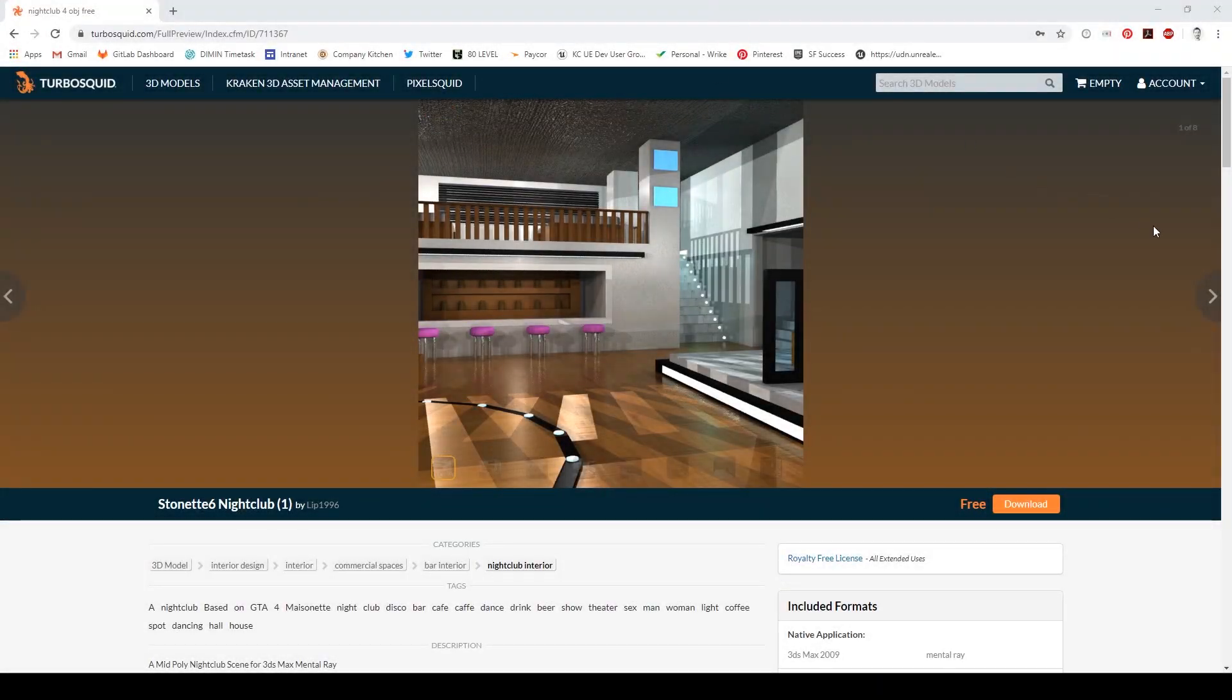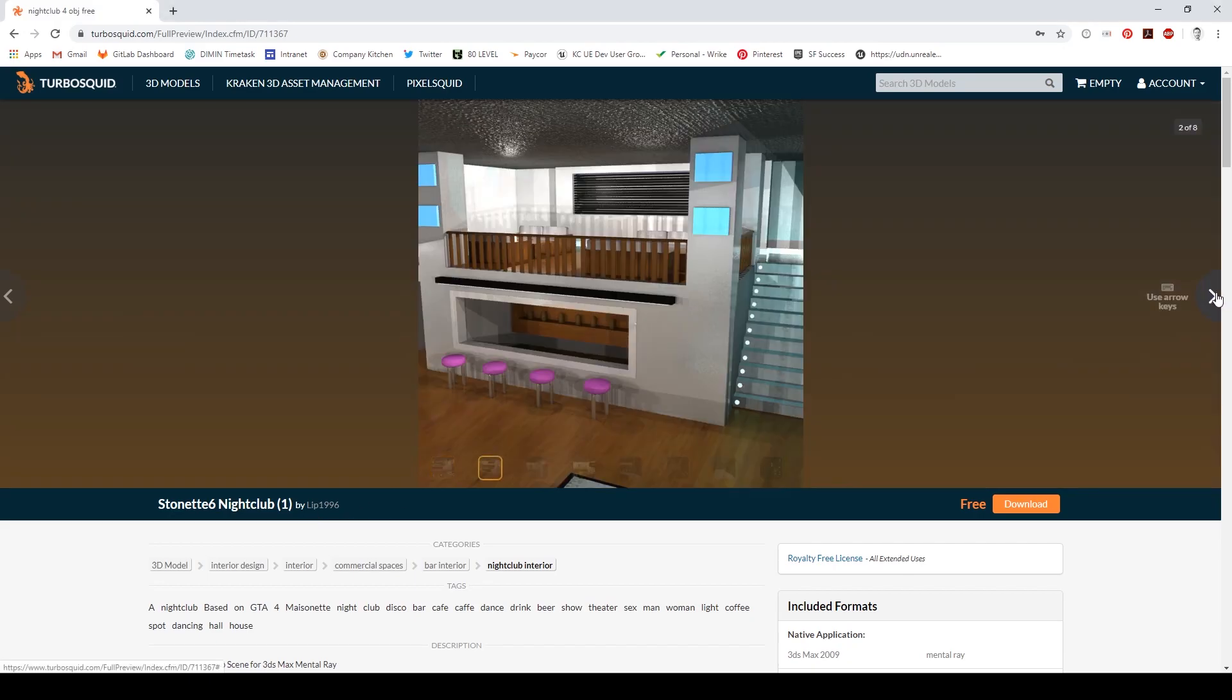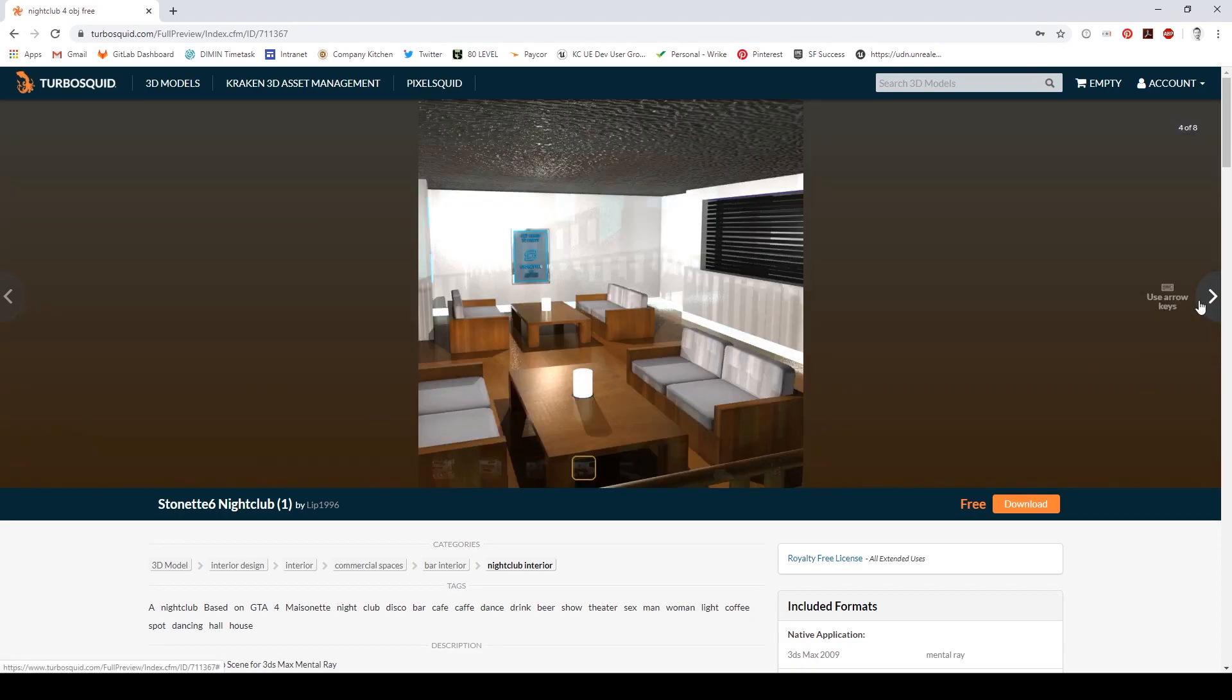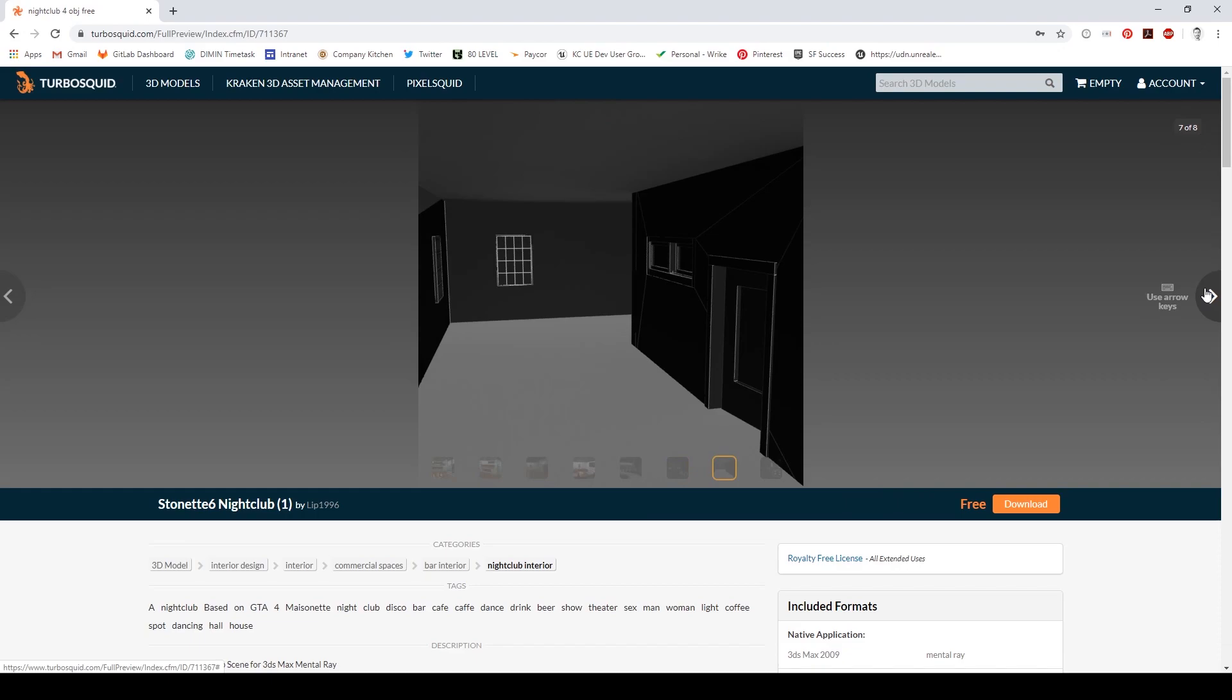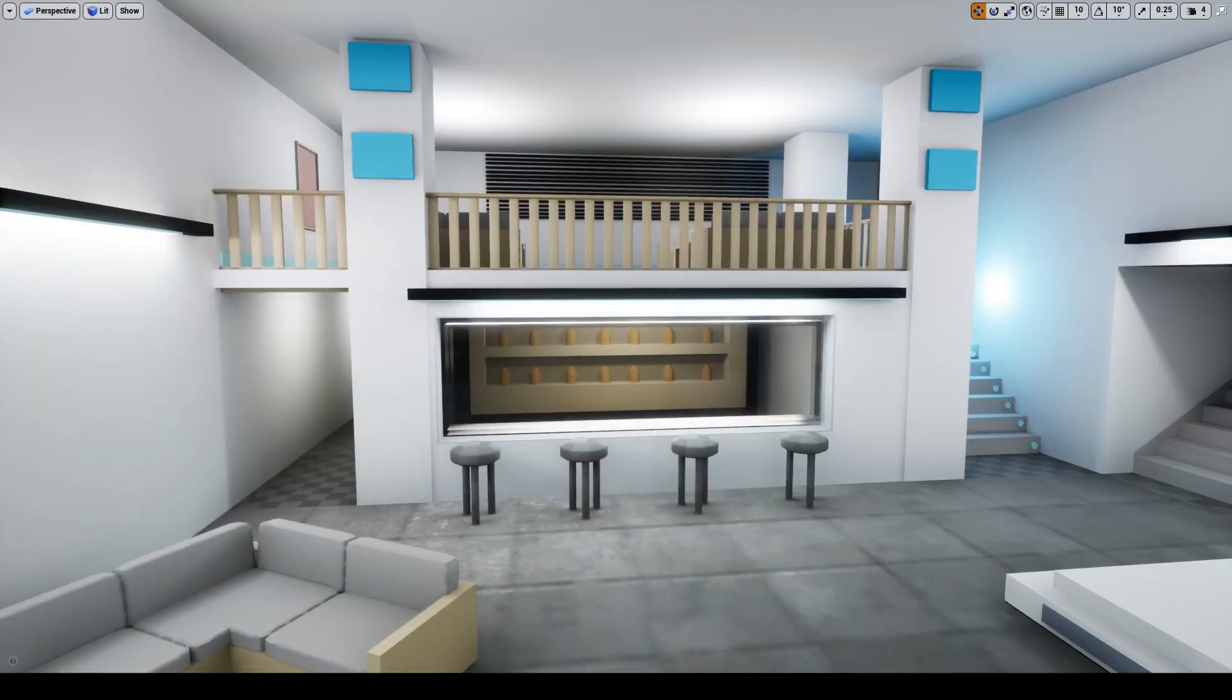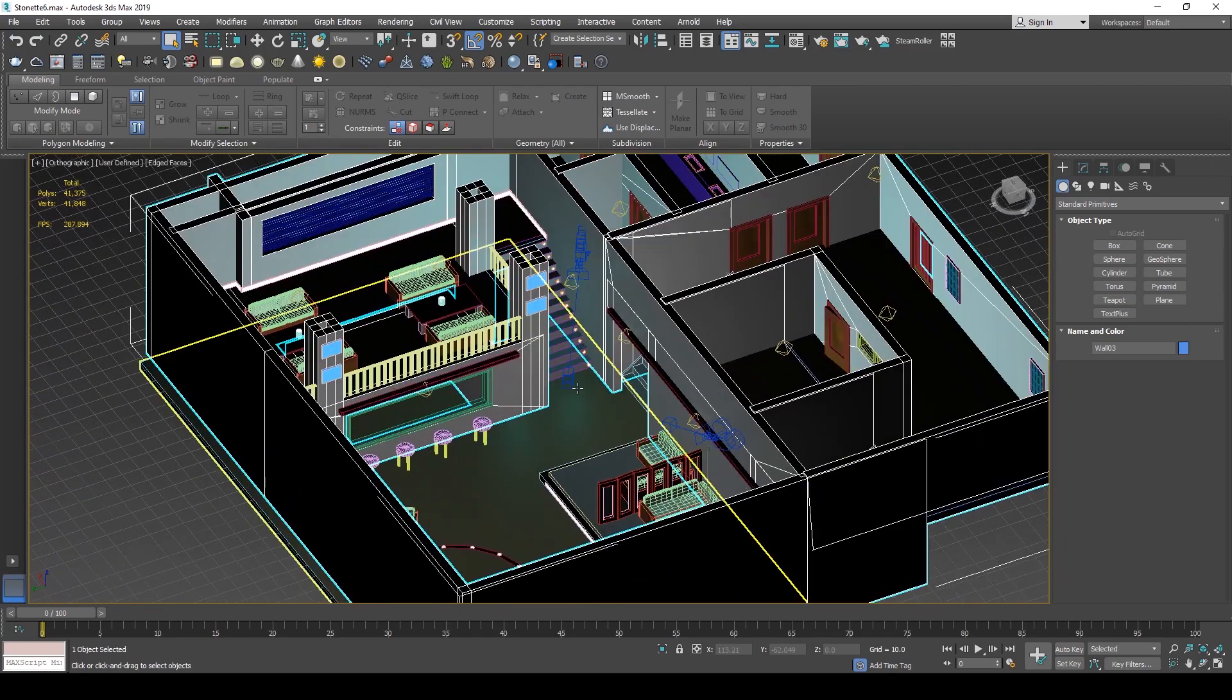I found this project file on TurboSquid. It's free by lip1996 and was modeled about 10 years ago. It wasn't created for real-time rendering or real-time visualization, so I'm going to show you how to clean up some of the things in this file so we can use it in Unreal with some pretty good lighting. I went ahead and downloaded the file and opened it, and we can take a look around and see what we got.